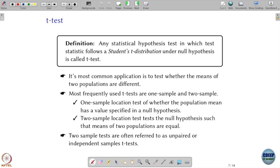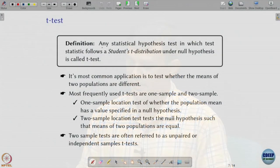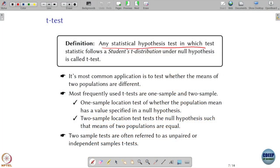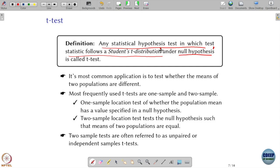Let us move on to the T-test. By the name, we see that T distributions are associated here. Any statistical hypothesis test in which the test statistic follows a Student's T distribution under the null hypothesis is called a T-test. The most common use of the T-test comes when the means of two populations are different.